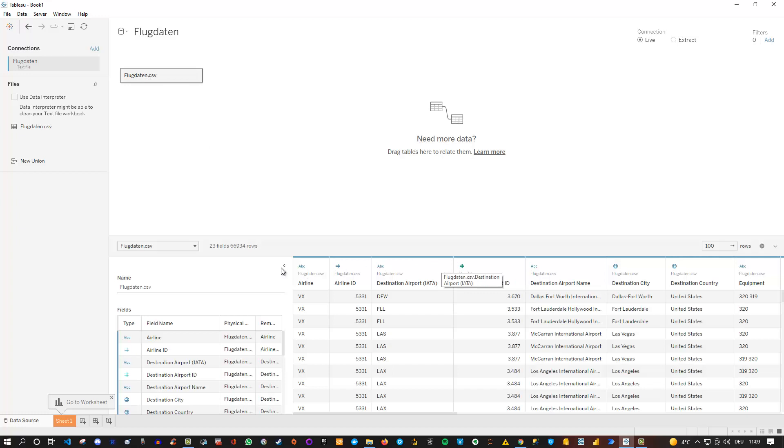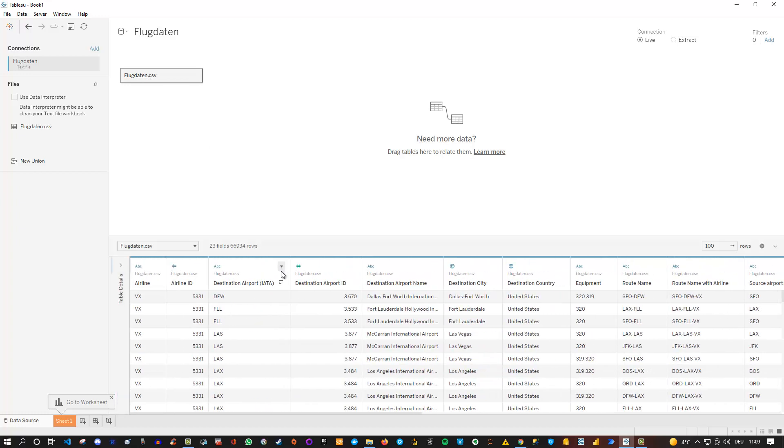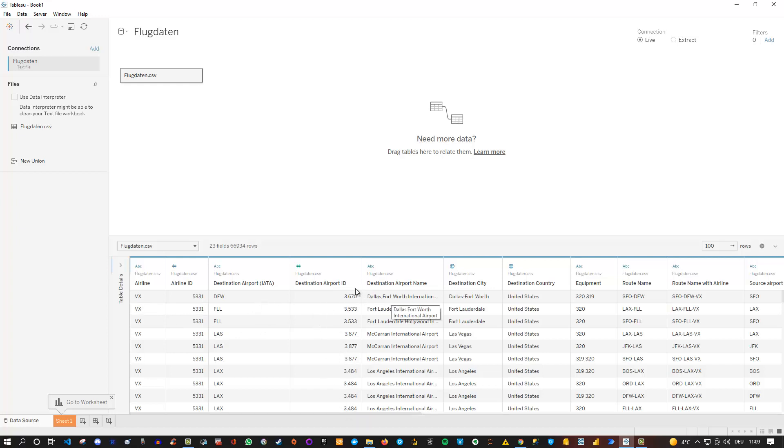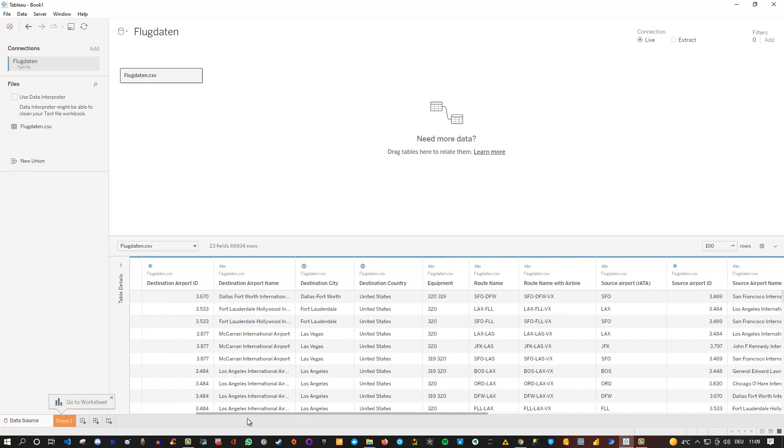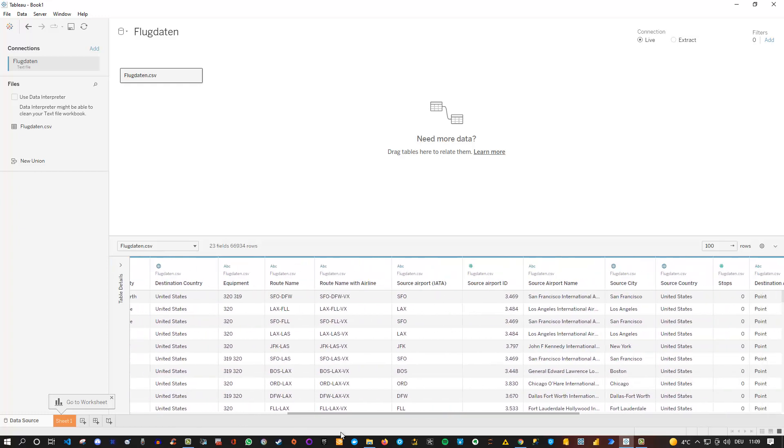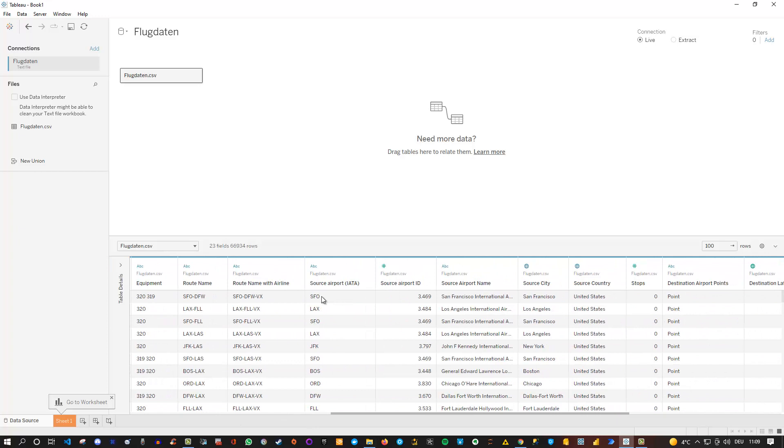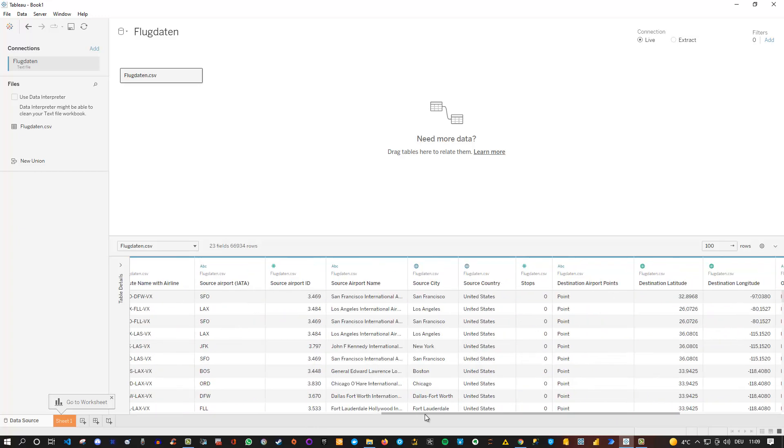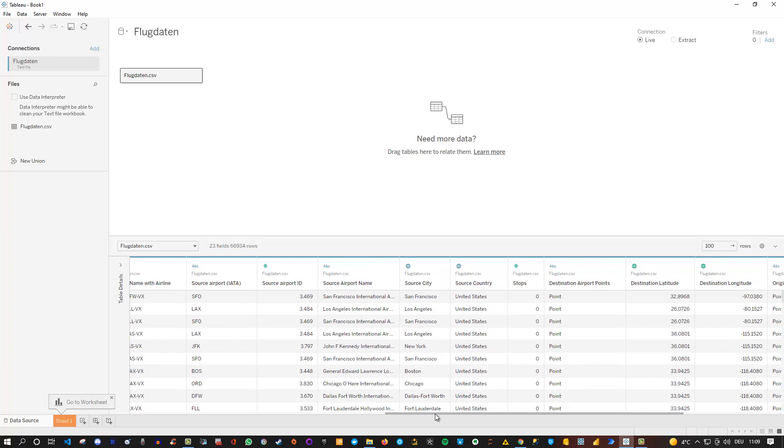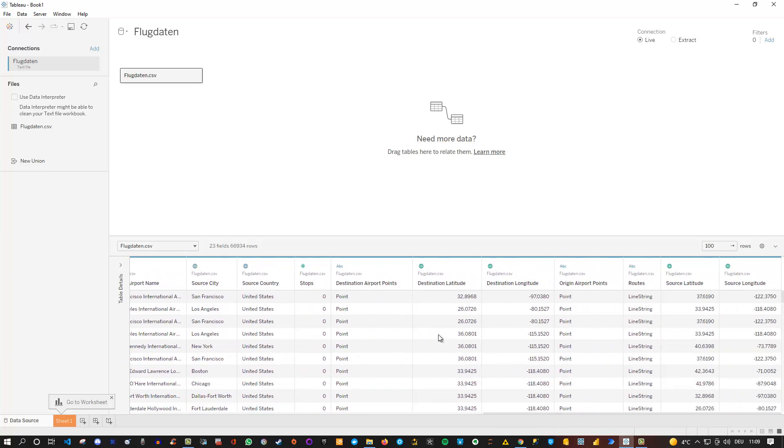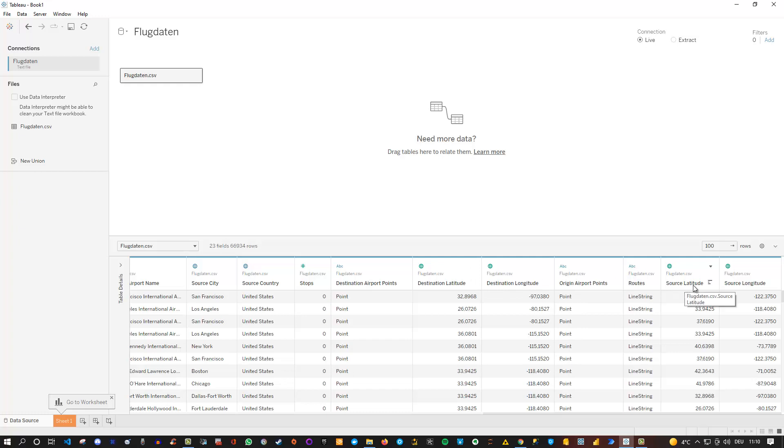So let me just make this smaller here and then let's have a look. This contains data for various airlines and it also contains data regarding the destination, where exactly we want to fly to, and also the origin or source, which is the airport from which we fly. And besides this we need very importantly some kind of geographical data. So we need destination latitude and longitude and also for the source we need the latitude and the longitude.